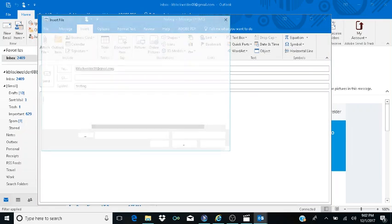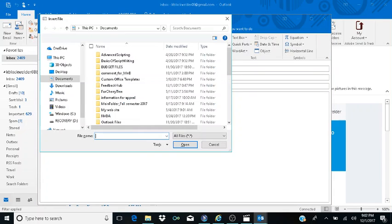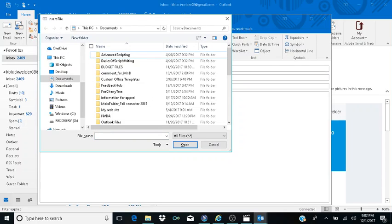After hitting Enter on 'Browse This PC,' I leave the menus and an 'Insert File' dialog opens. Now I'm inside a familiar insert dialog box. I hit Shift+Tab several times to navigate back to the file explorer tree, and I'm now inside my different folders and files. I press D to jump to Desktop.